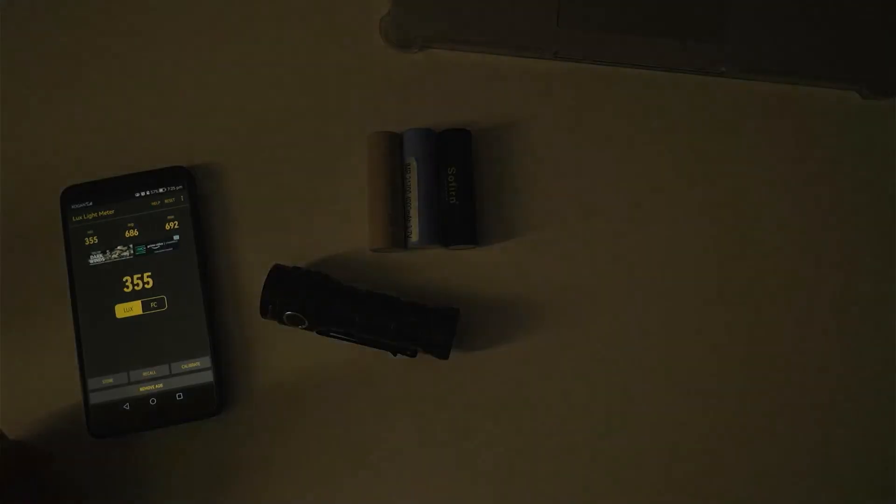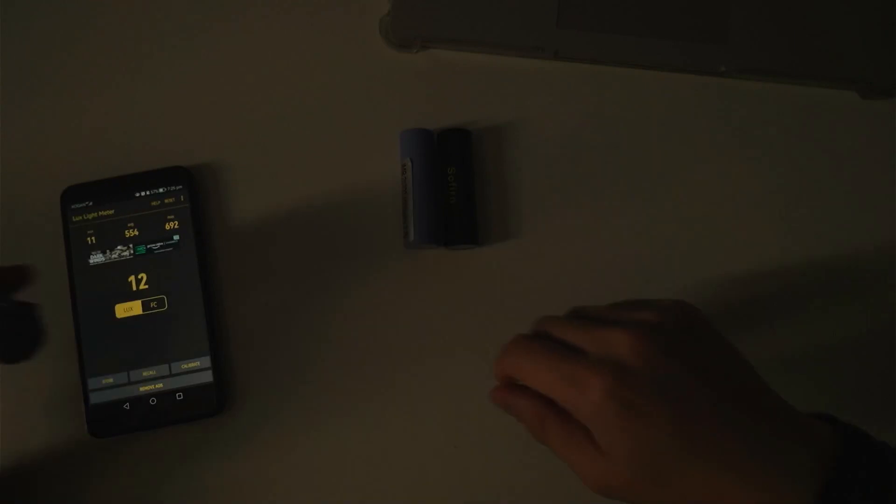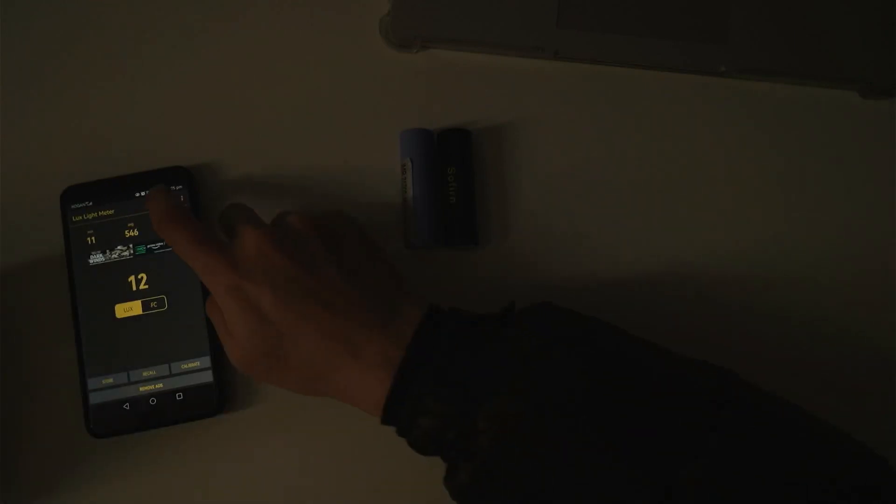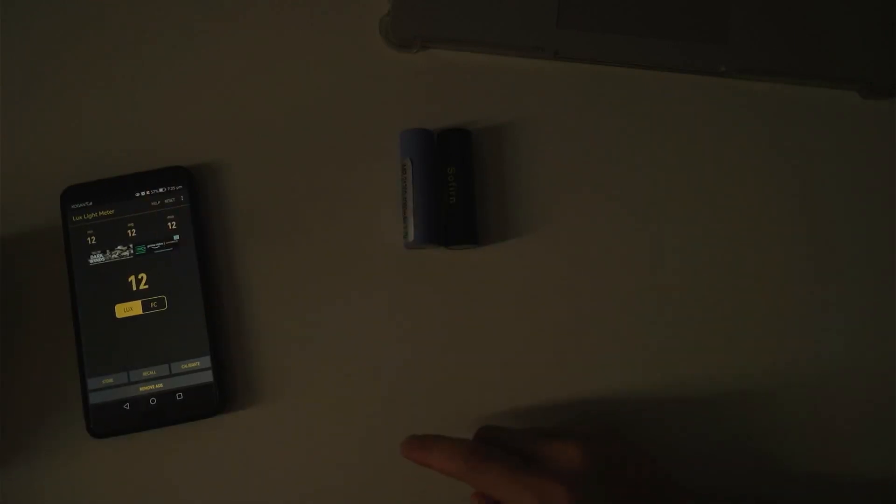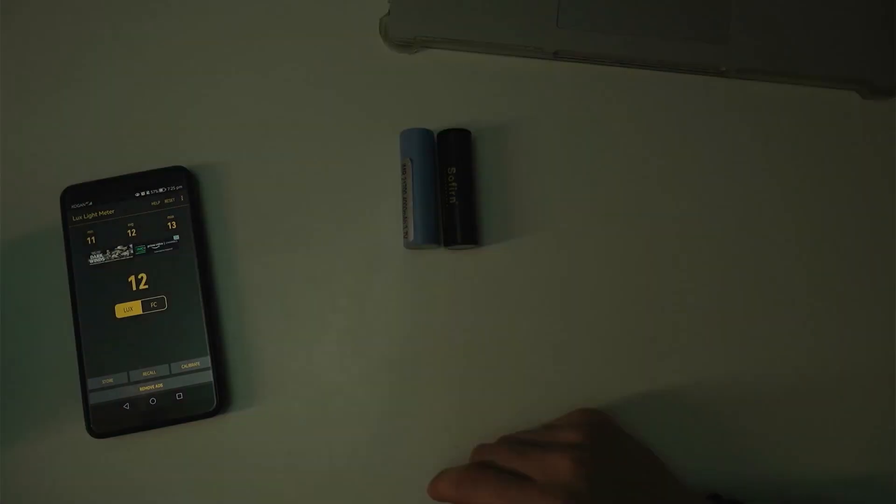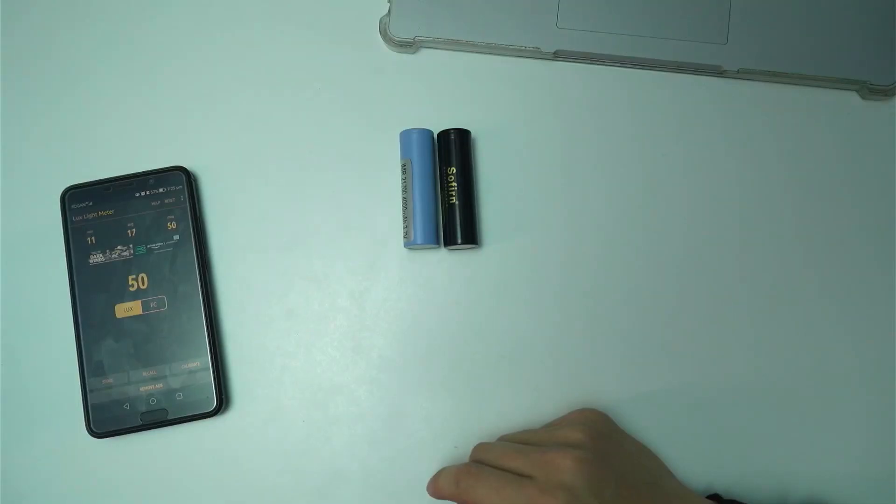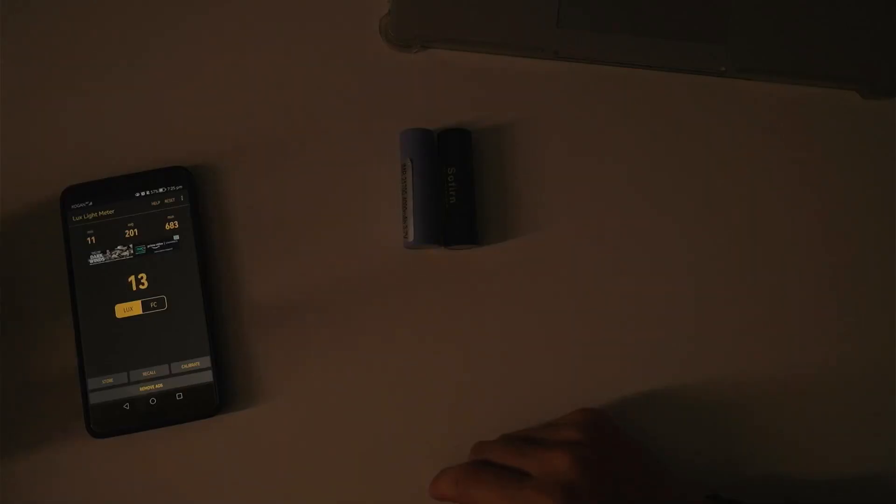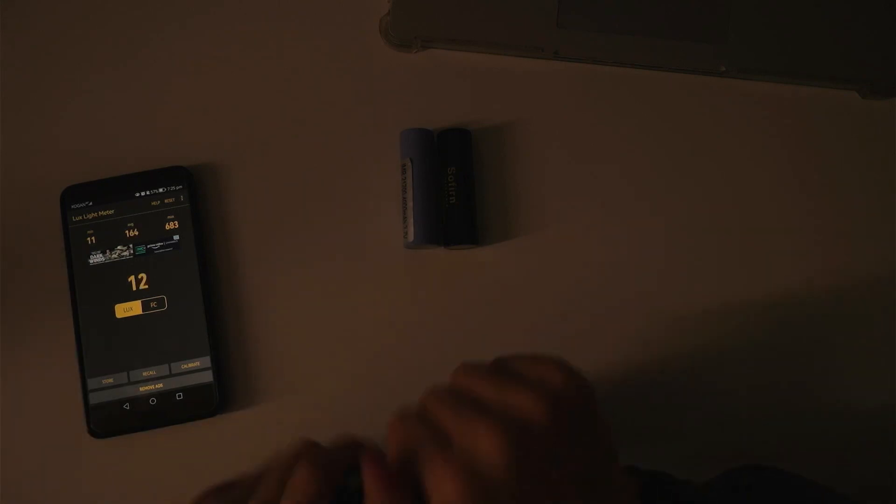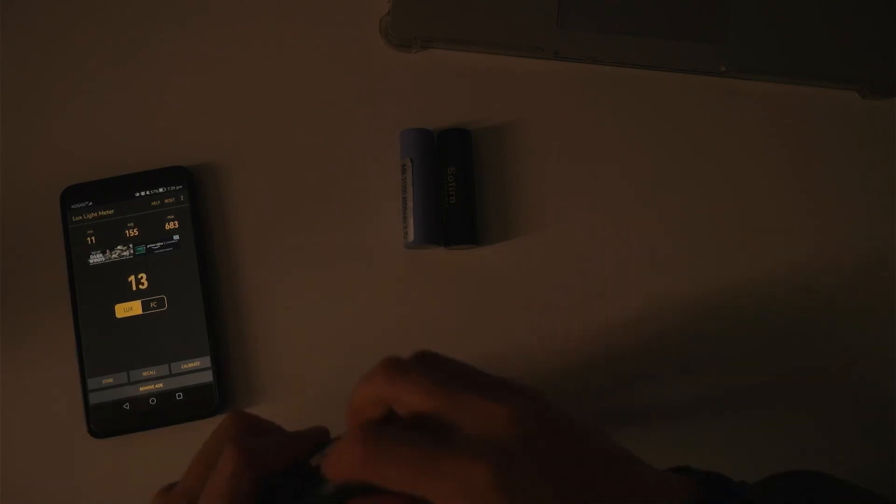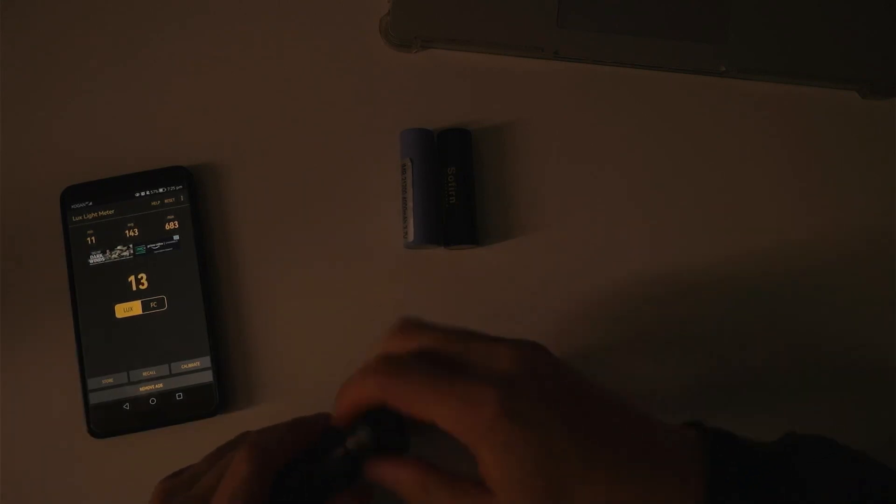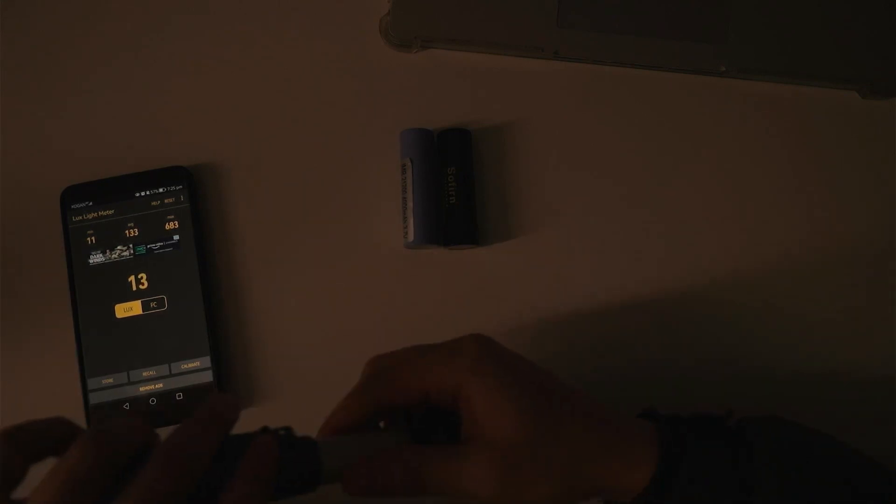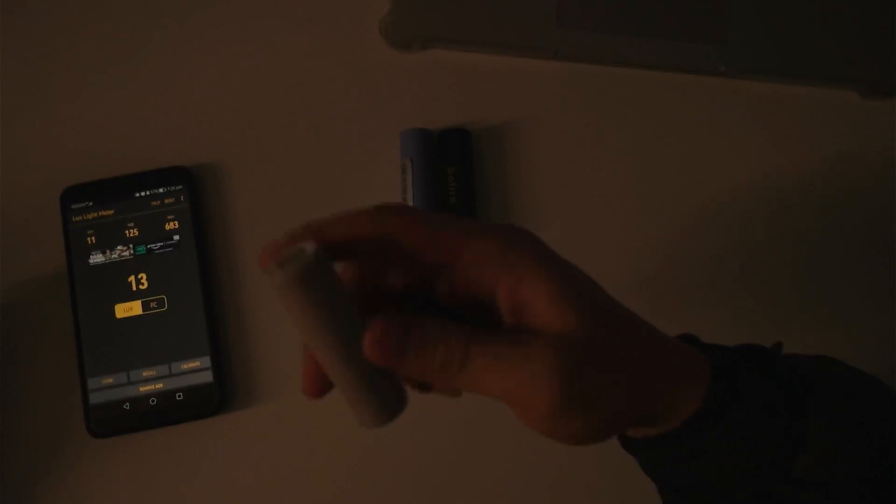So turn off this light. So these cells are completely charged and I'm going to reset this meter on my phone sensor and let's go turbo. So 683, 683. That's the number to beat and that's with the Samsung 30T.